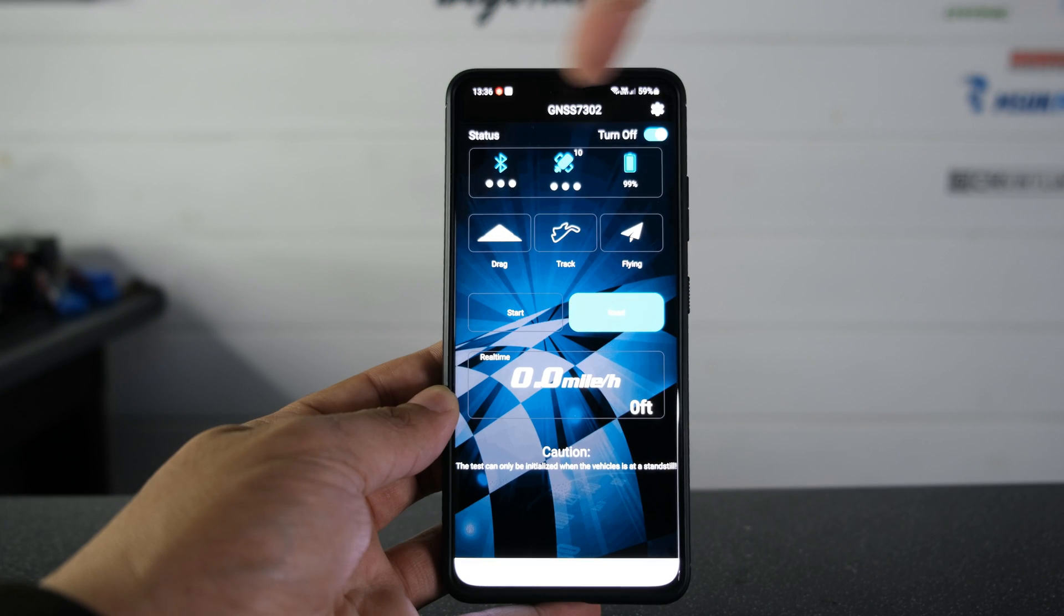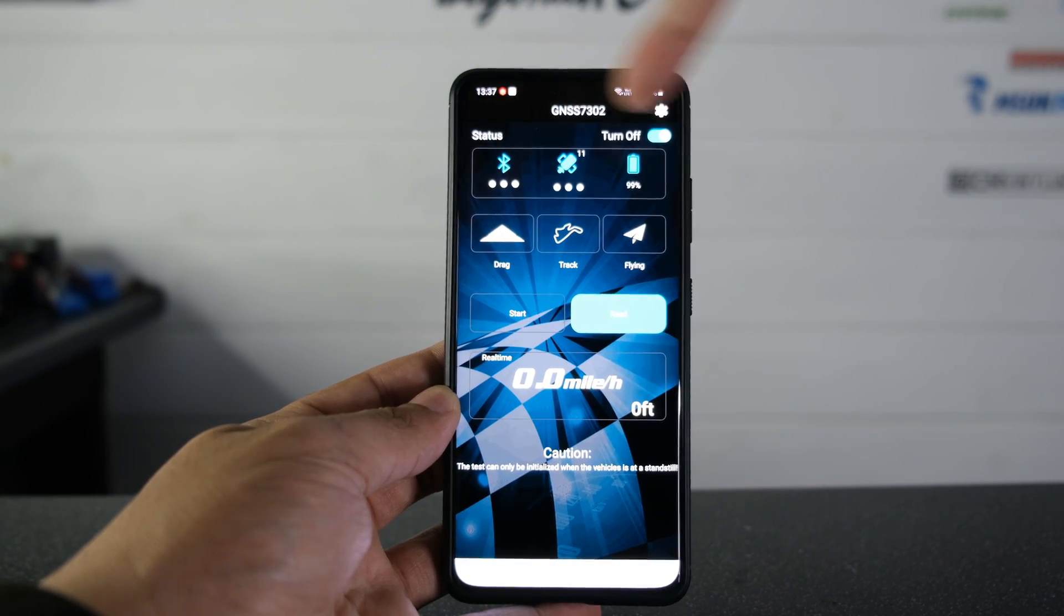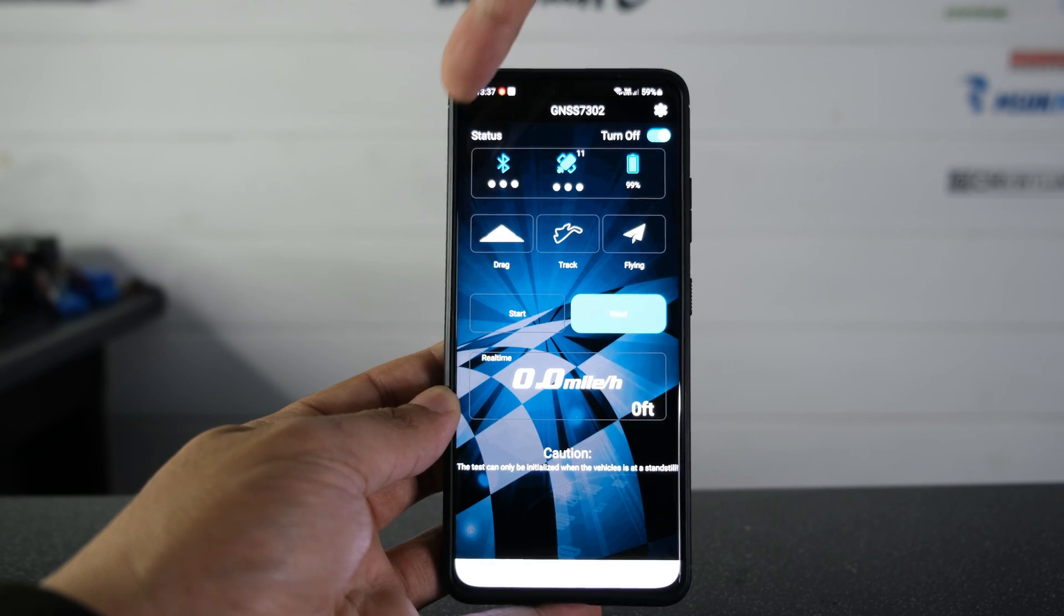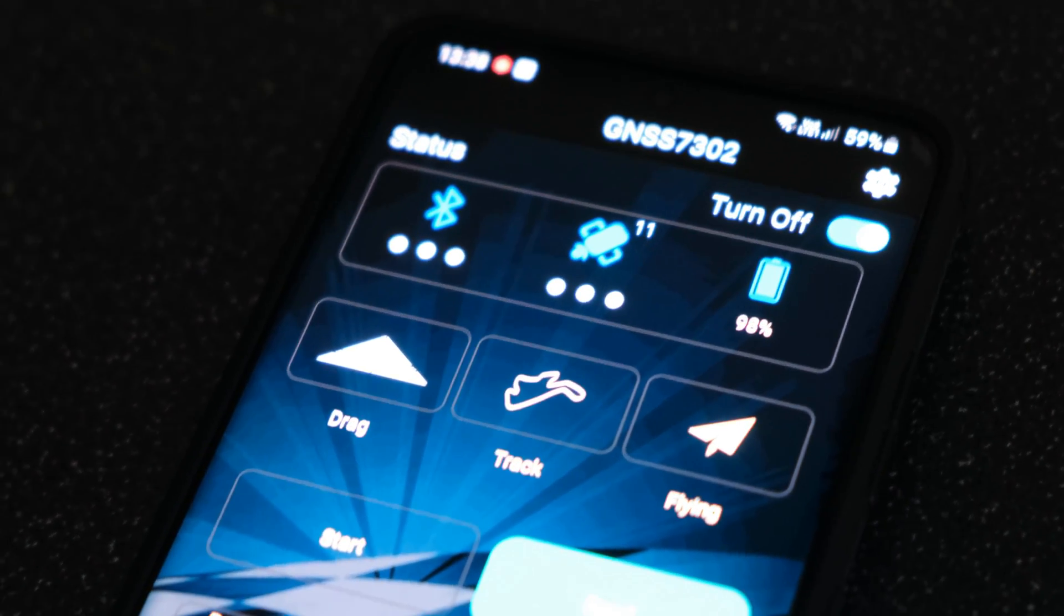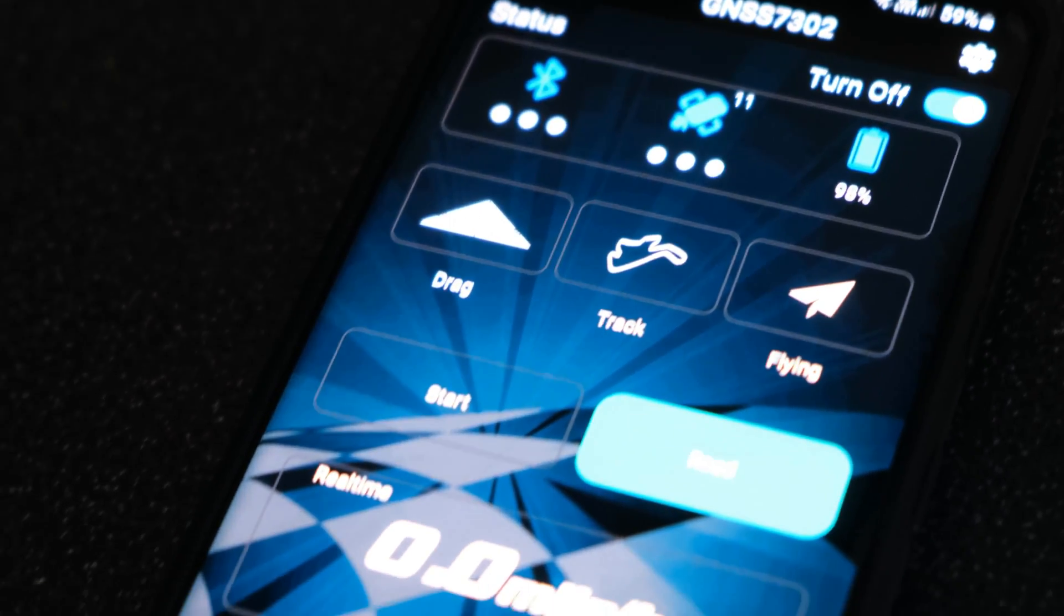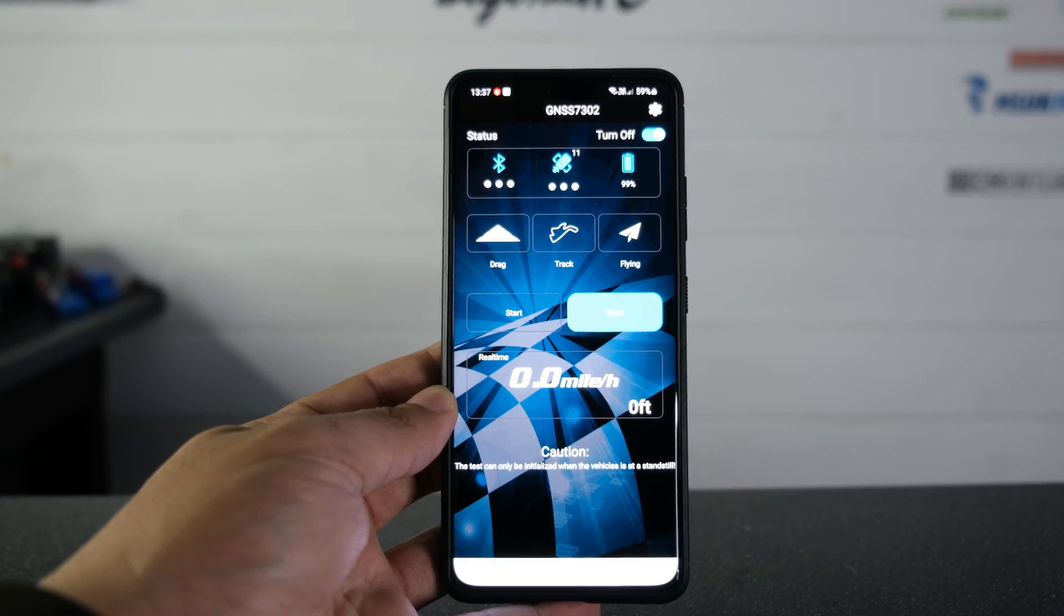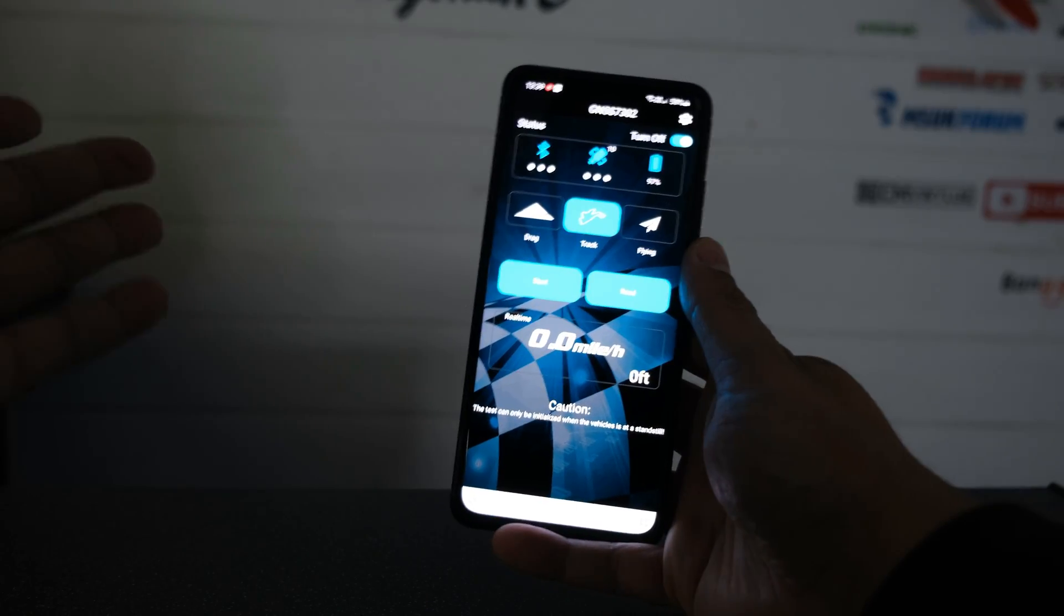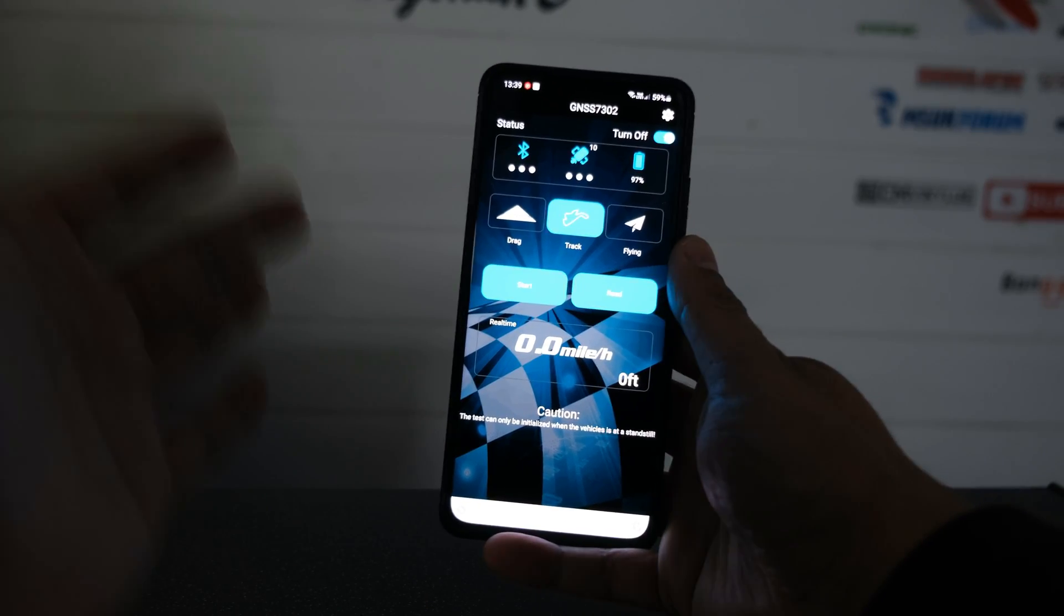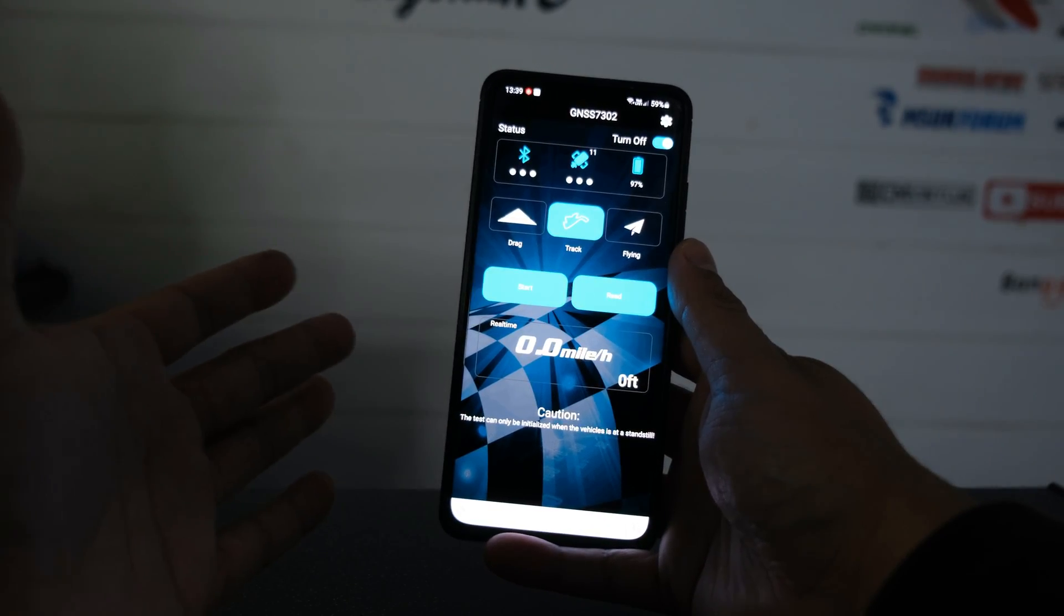Now on the very top there you've got your status bar. That is telling you that we've got a good reception on our Bluetooth. We've got 11 satellites and our battery is sitting on 99%.